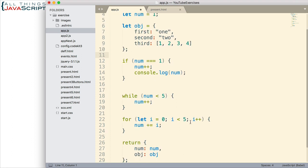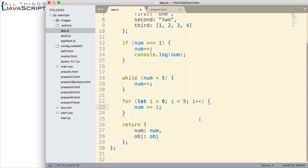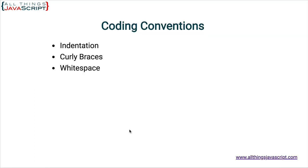And notice in the for loop, the white space we have here. After the semicolons, I then use white space. And I think that makes the for loop more readable as well. So, white space can be an important characteristic of your code. Next convention, naming conventions.